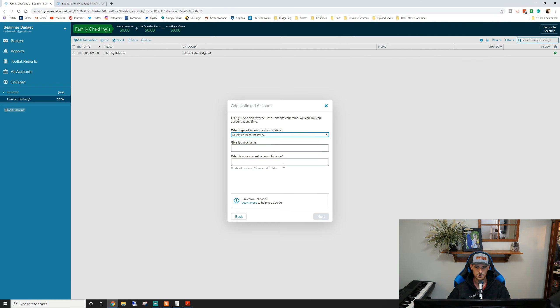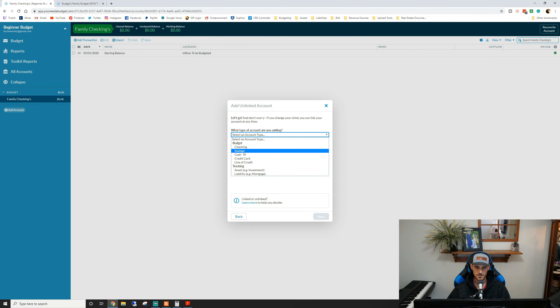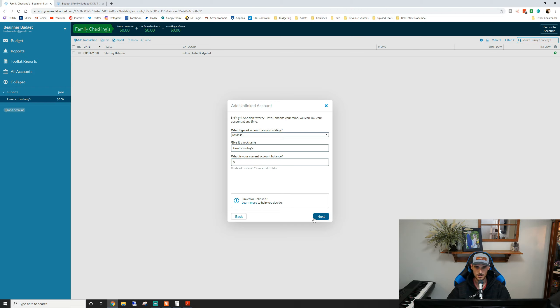We're also going to add a savings account because every bank account comes with checking and savings for the most part. We'll call this the 'family savings account' and we currently have zero dollars in there as well.